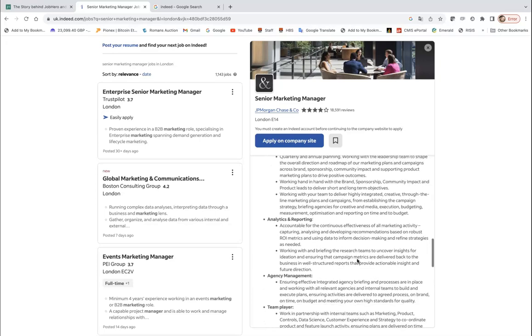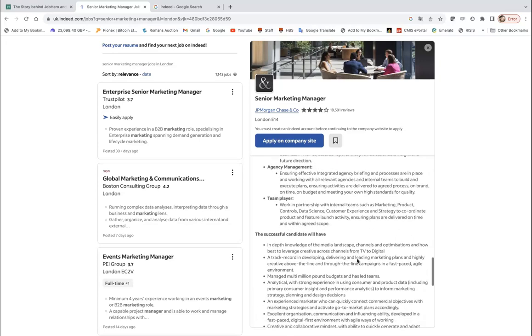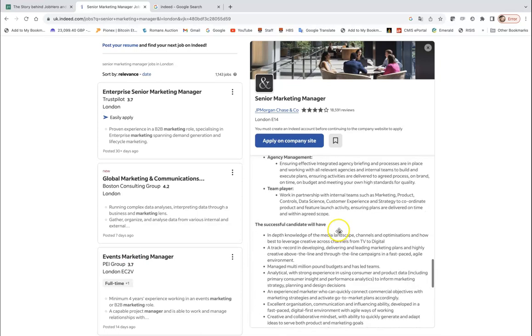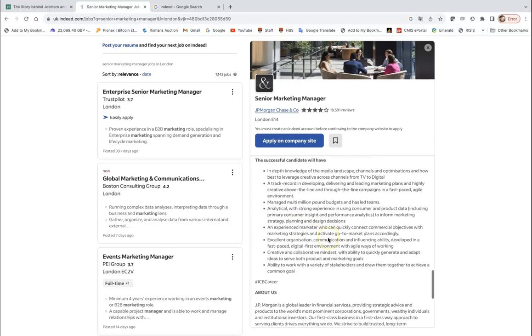So you can see at least one of the five key drops would center around analytics and reporting. And if you go below you will see the successful candidate will have, and among all the things, he or she will be analytical with strong experience in using customer and product data to inform marketing strategy, planning and decision making.